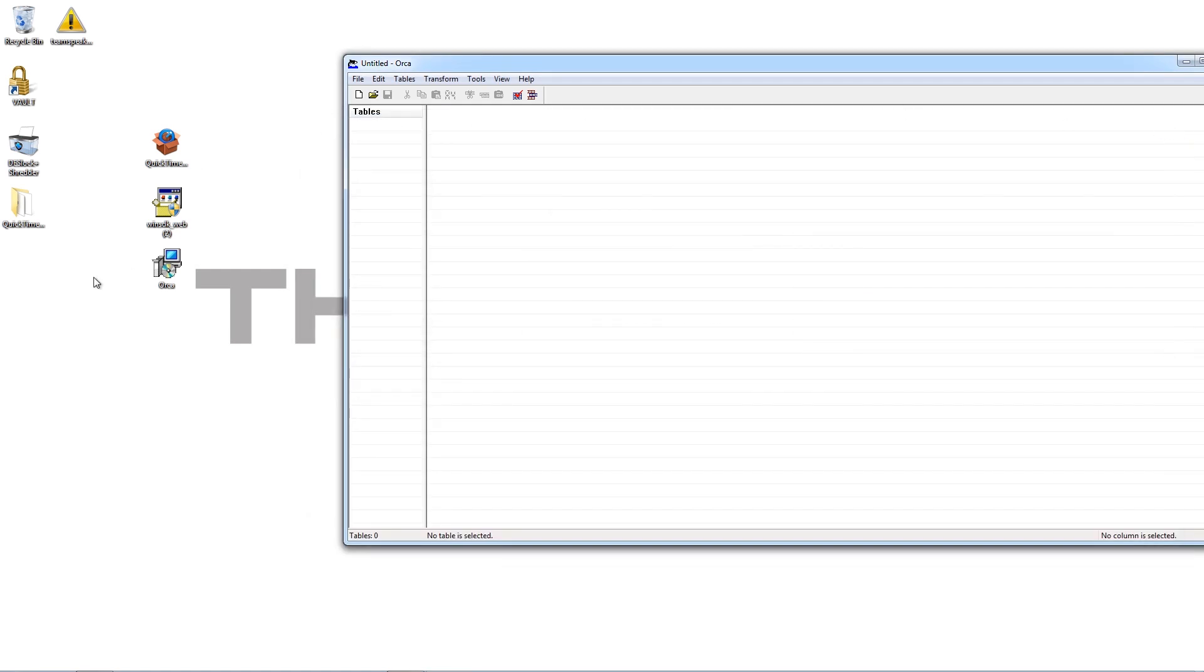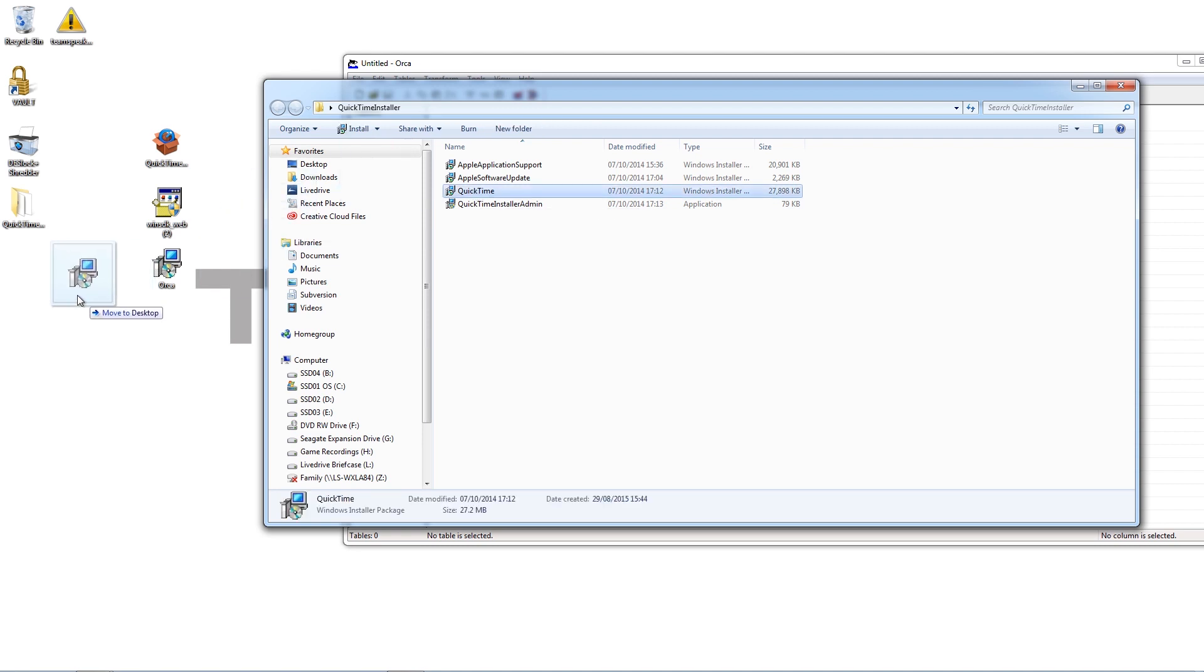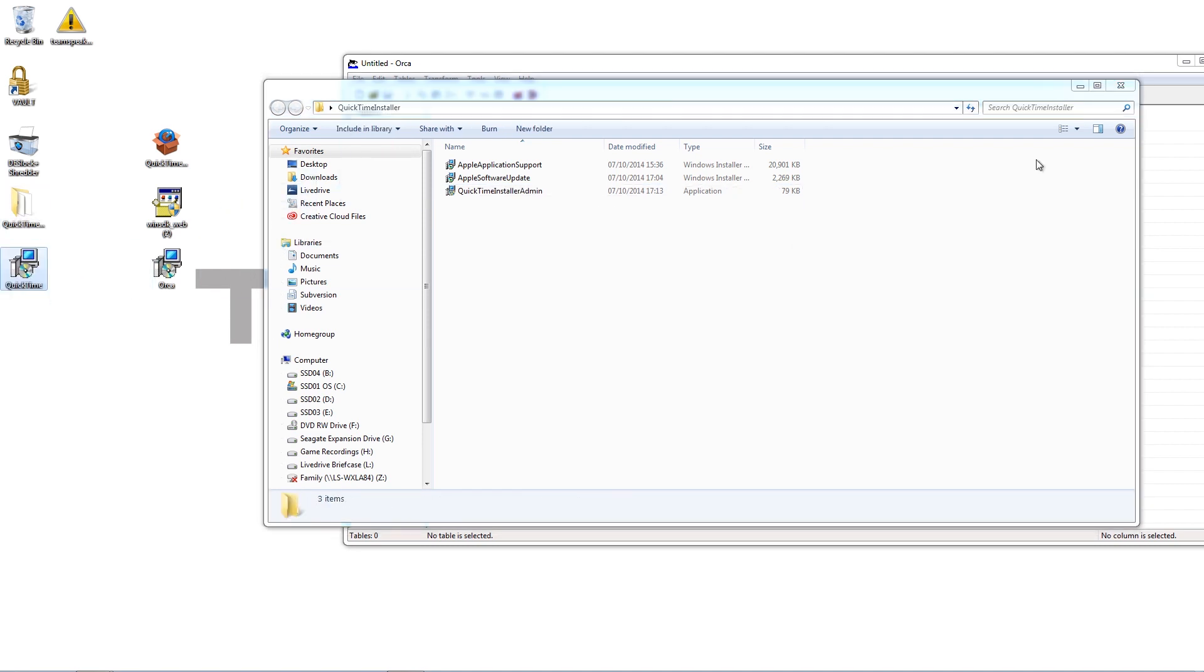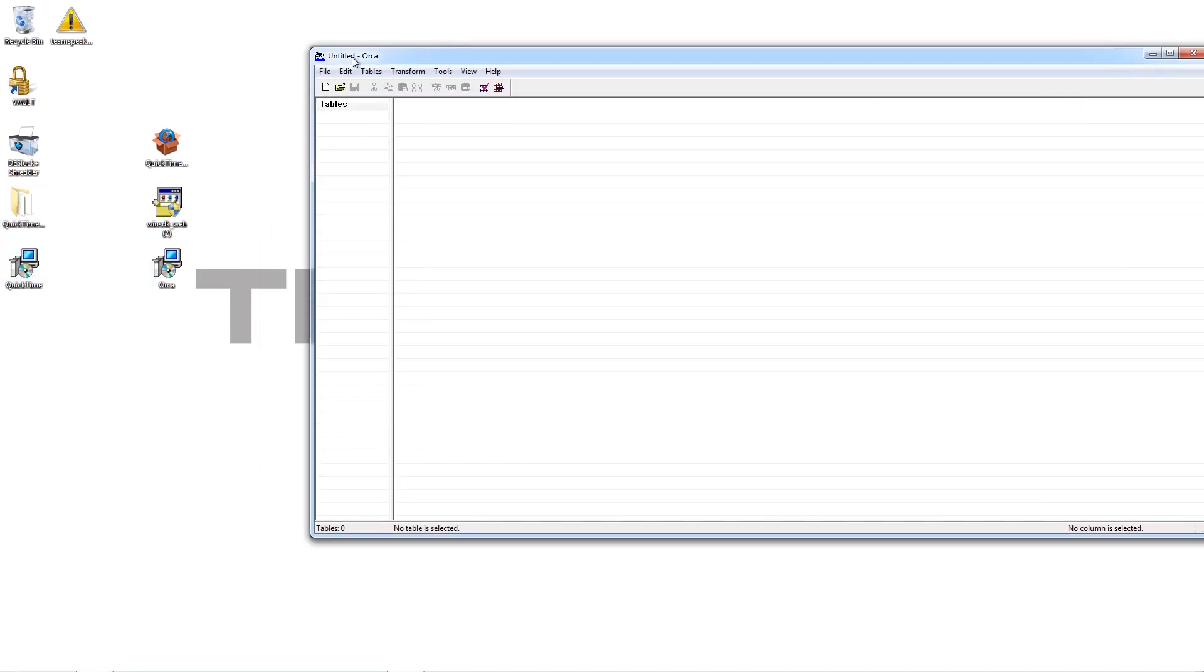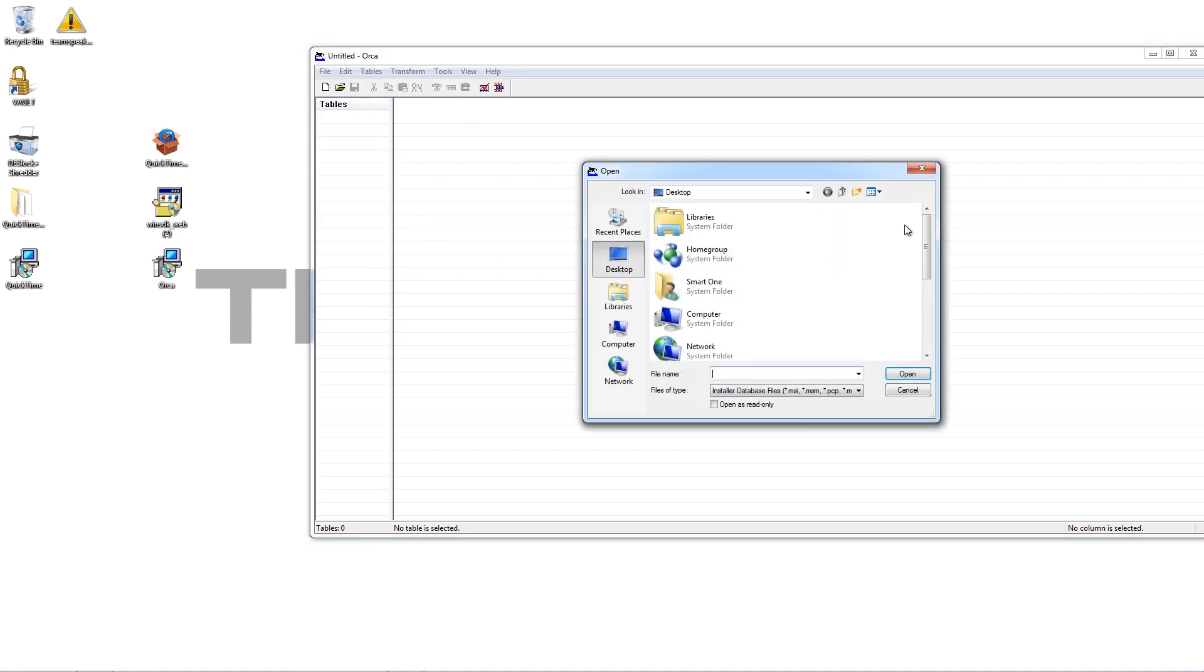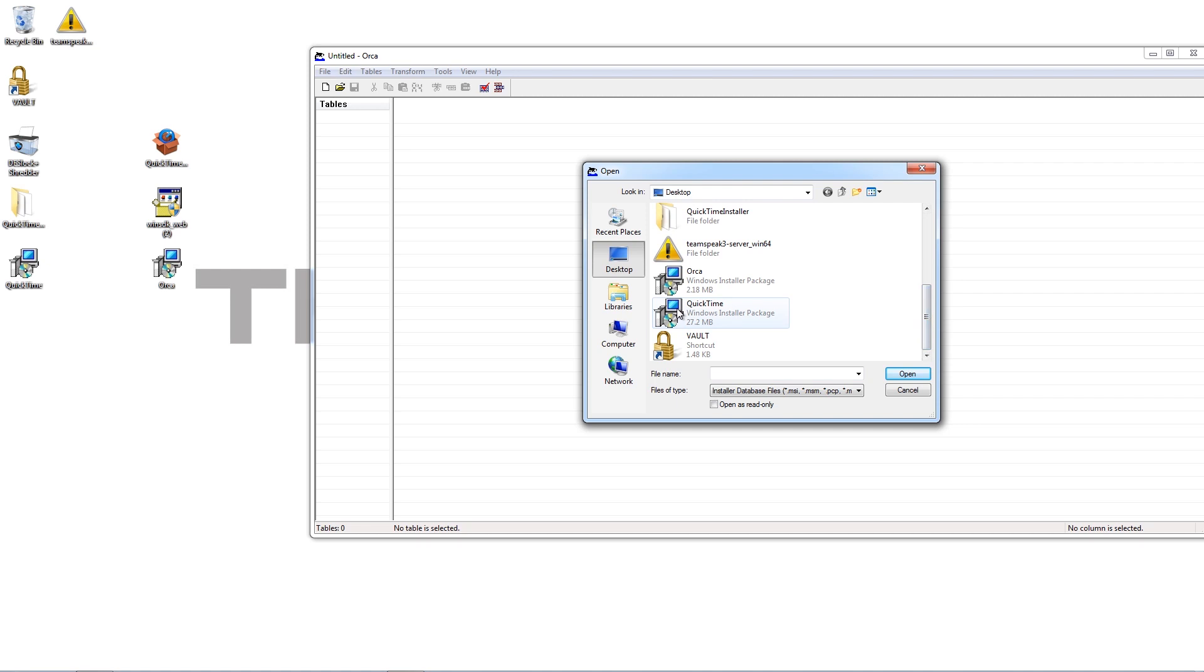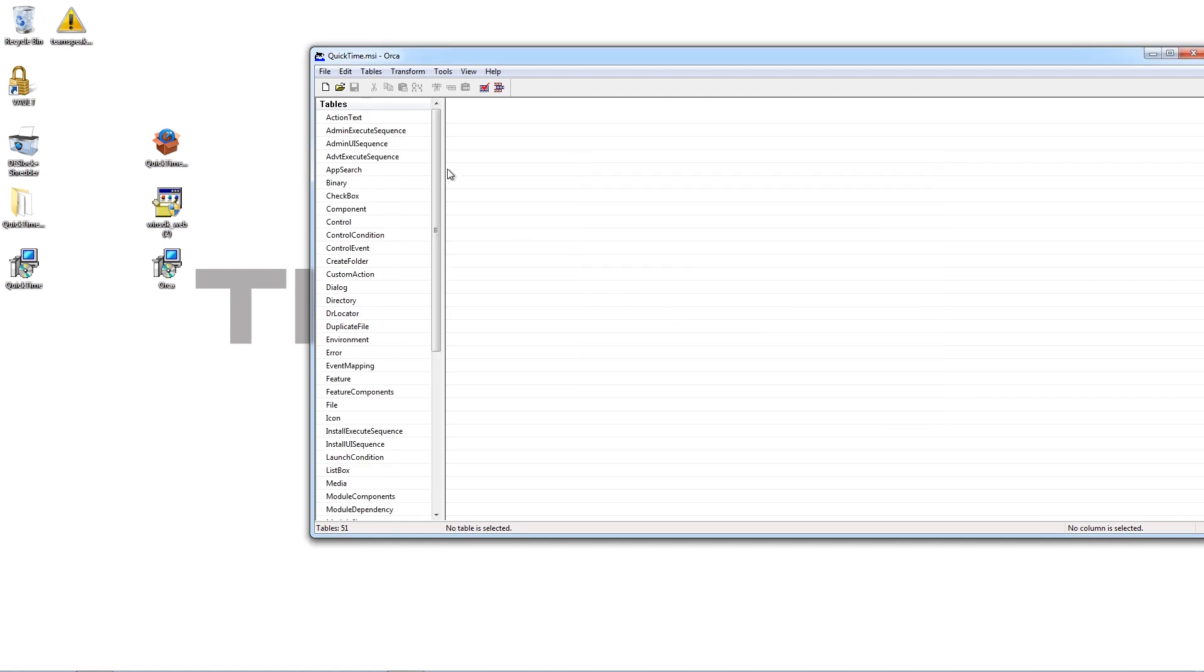The only thing we need to do now is use Orca. Now in this folder, you've got a number of programs and sub-programs and installers. But the only one we really need is the QuickTime one. So I'm just going to pull it out onto my desktop. And then within Orca, file, open, scroll down until you find your QuickTime MSI. It's actually an MSI package here. And open that. And that basically extracts it into the Orca program.